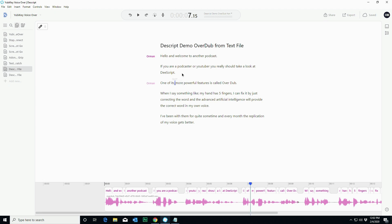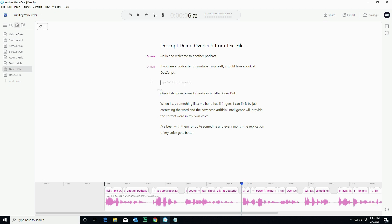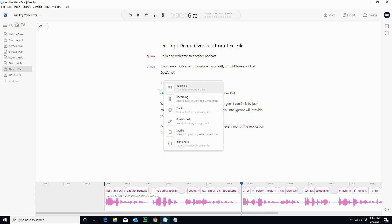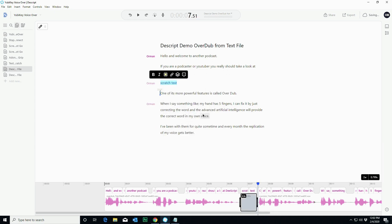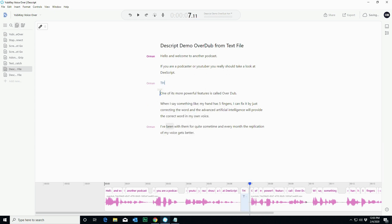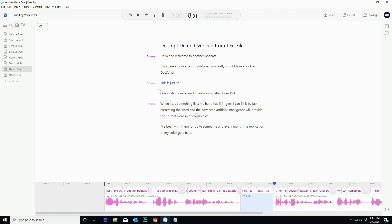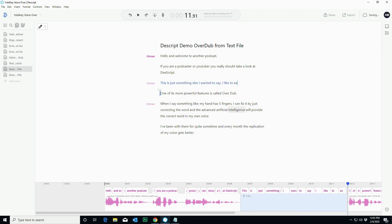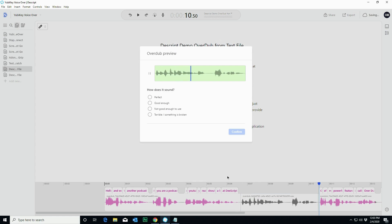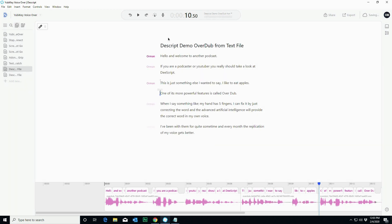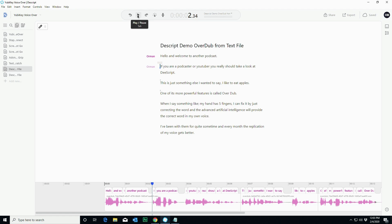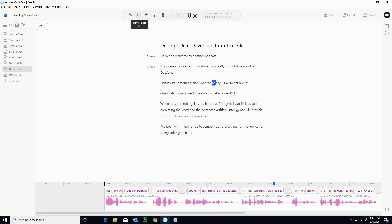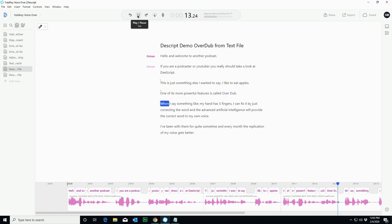So I can come back in and say something like, so I hit scratch file. And again, it's all to go ahead and do overdub. This is just something else I wanted to say. I like to eat apples. I don't know about you, but that's just getting better and better and better. So let's just play that one piece here. And again, when it's heard in its totality, I like that word, totality. If you are a podcaster or YouTuber, you really should take a look at these scripts. This is just something else I wanted to say. I like to eat apples. One of its more powerful features is called overdub.